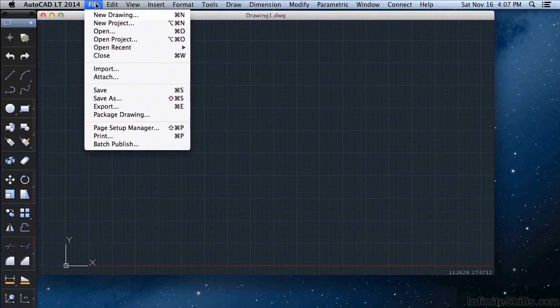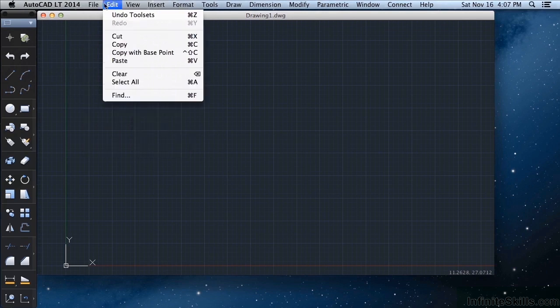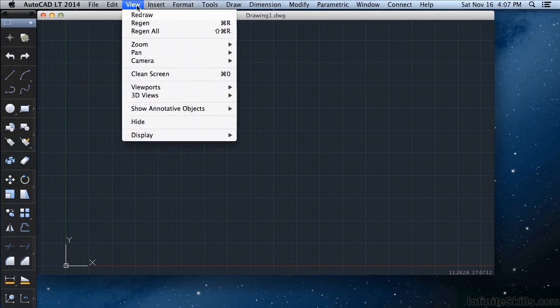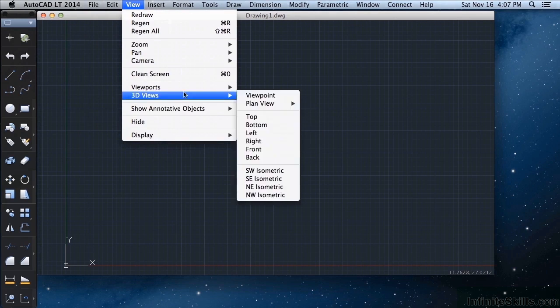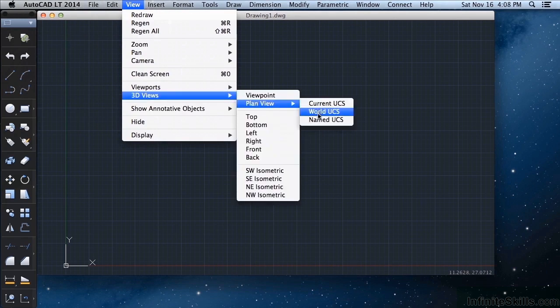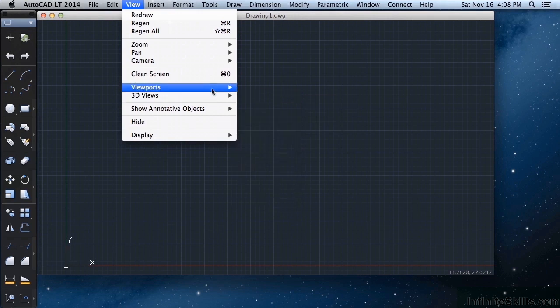These will be your different commands that you'll get to just by clicking on one of them and then scrolling down. The arrows mean that there is another set of tools available to you. Just mouse over and it will populate on your screen.